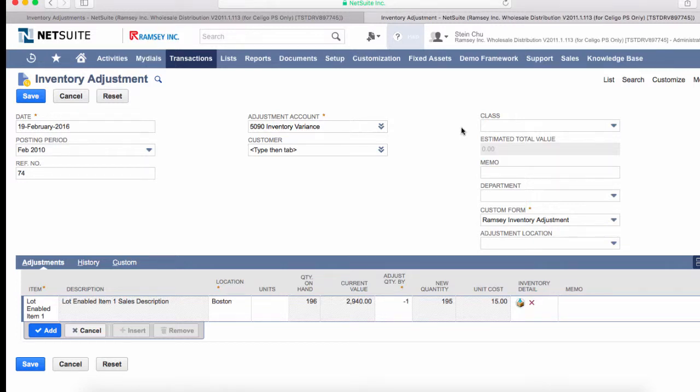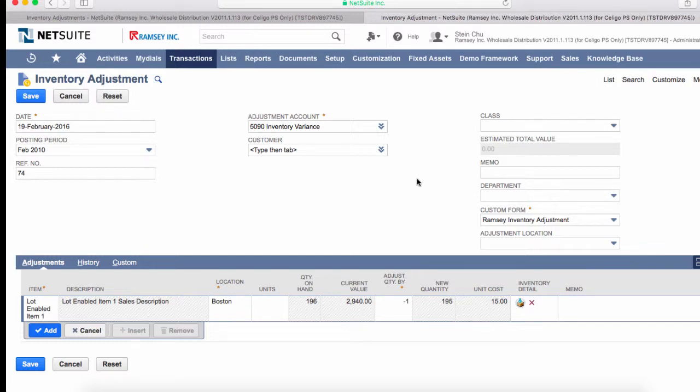When creating inventory adjustments in NetSuite, we can either add inventory to existing lot numbers or add a new lot number and add inventory to it. The other scenario is we can take away inventory from existing lot numbers. If we make an adjustment with a negative quantity, we're basically taking away inventory from an existing lot number.